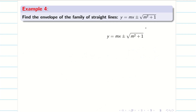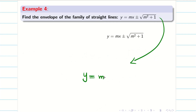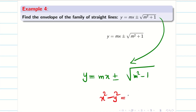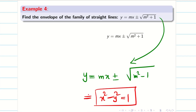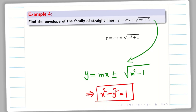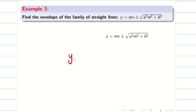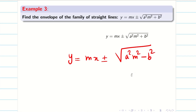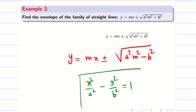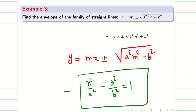One important note: the same problem can be asked as y = mx ± √(m² − 1), which gives the answer x² − y² = 1. Similarly, for y = mx ± √(a²m² − b²), the envelope is x²/a² − y²/b² = 1, which is a hyperbola. These problems are left for your practice.